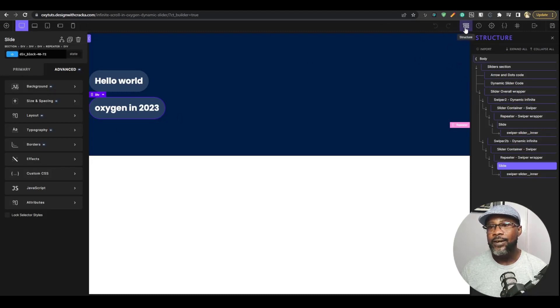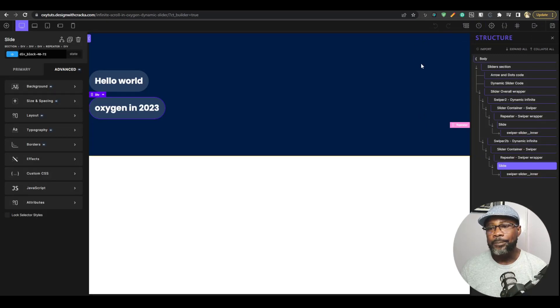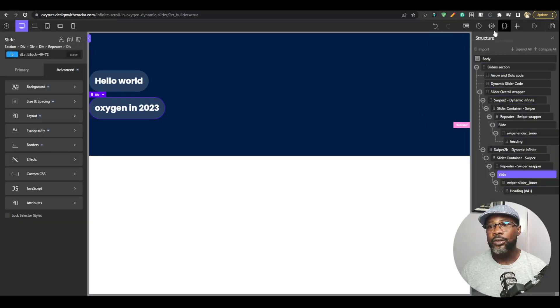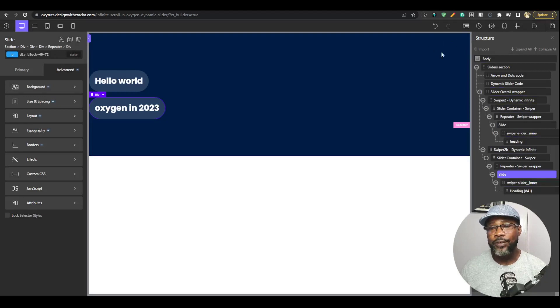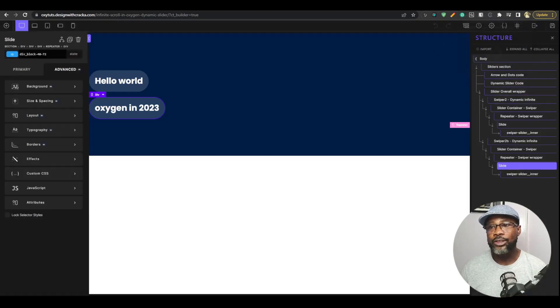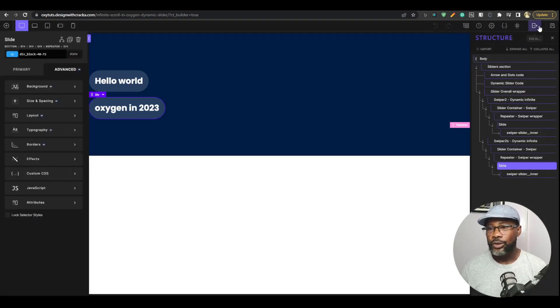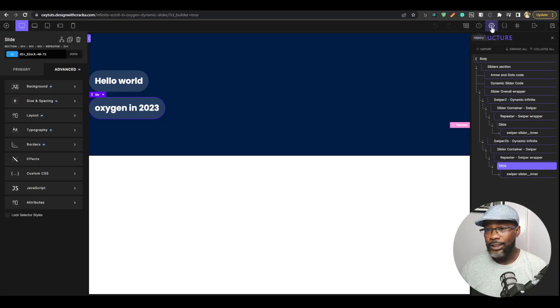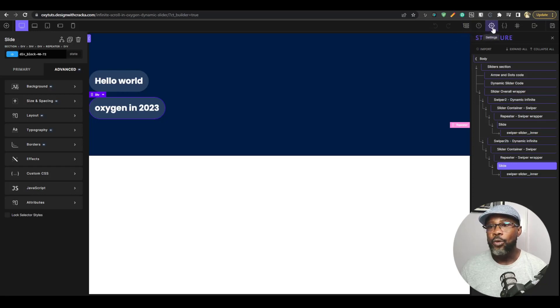And then here I made this icon dimmer because I just feel that everything shouldn't be so bright on your face. I just feel like something should just go to be dimmer. That's just what I feel. And then when you hover on it, it brightens up.